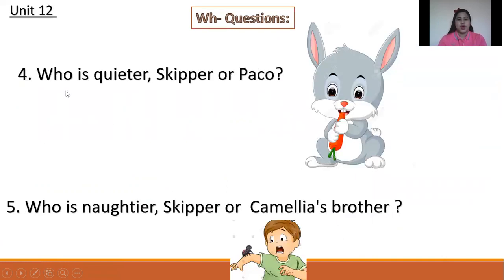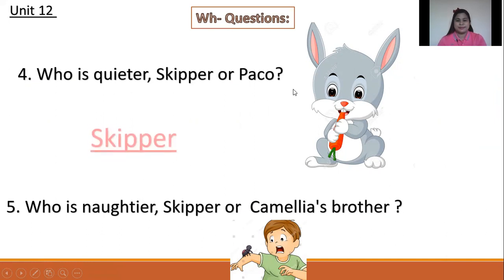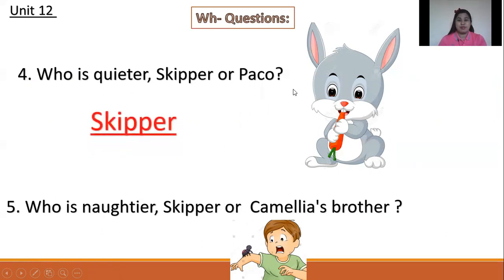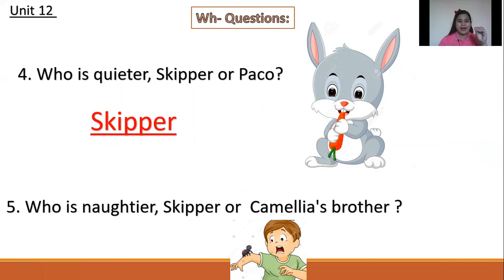Number four: Who is quieter, Skipper or Paco? The rabbit, because the parrot talks but the rabbit is quiet. Number five: Who is naughtier, Keeper or the brother's spider?